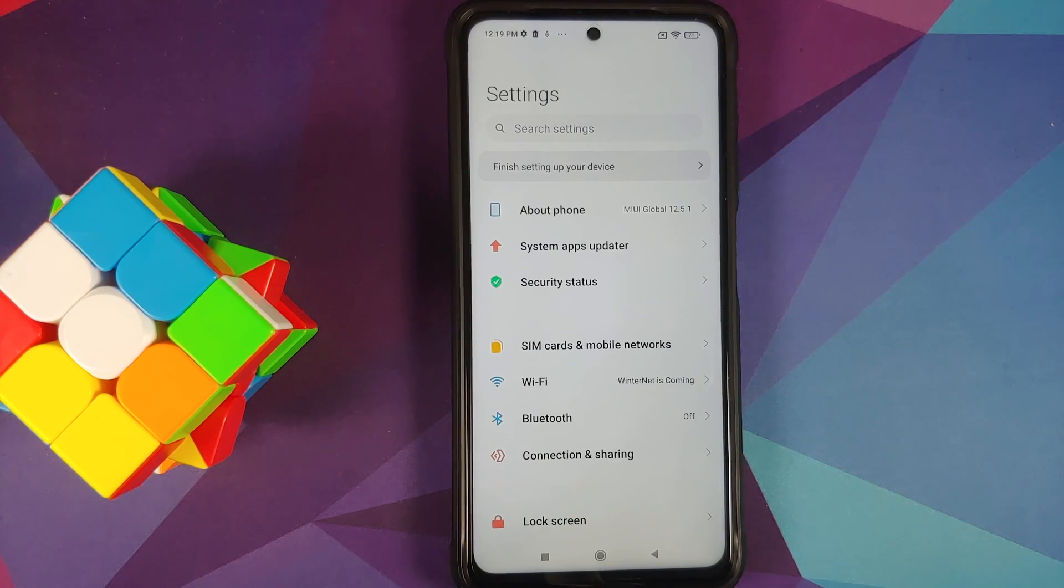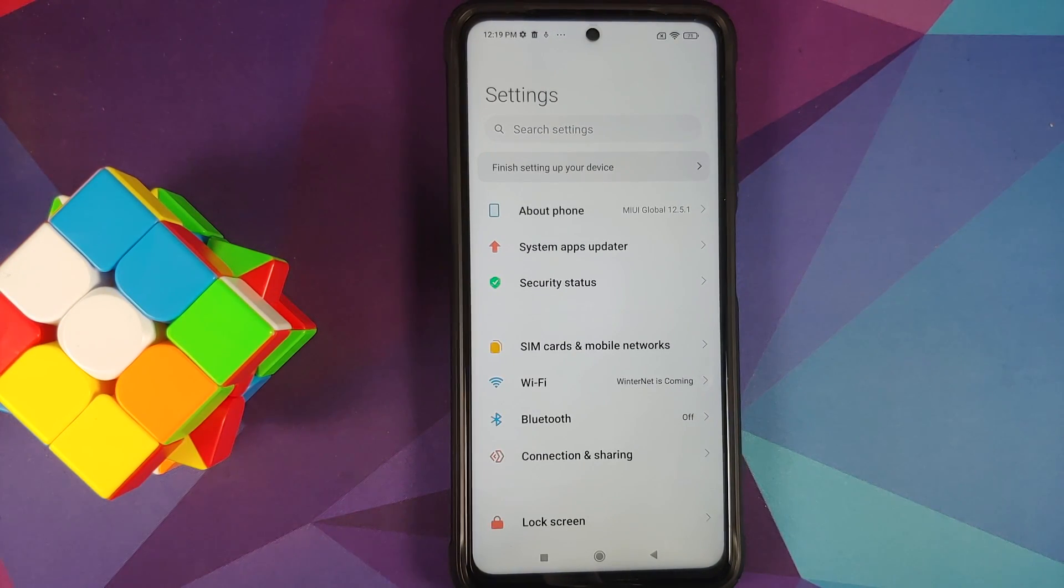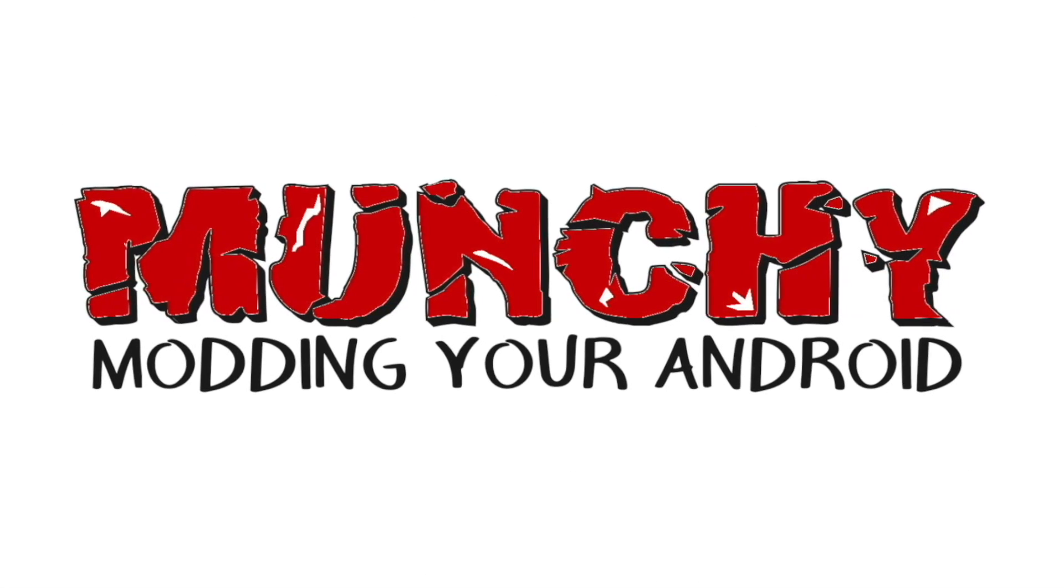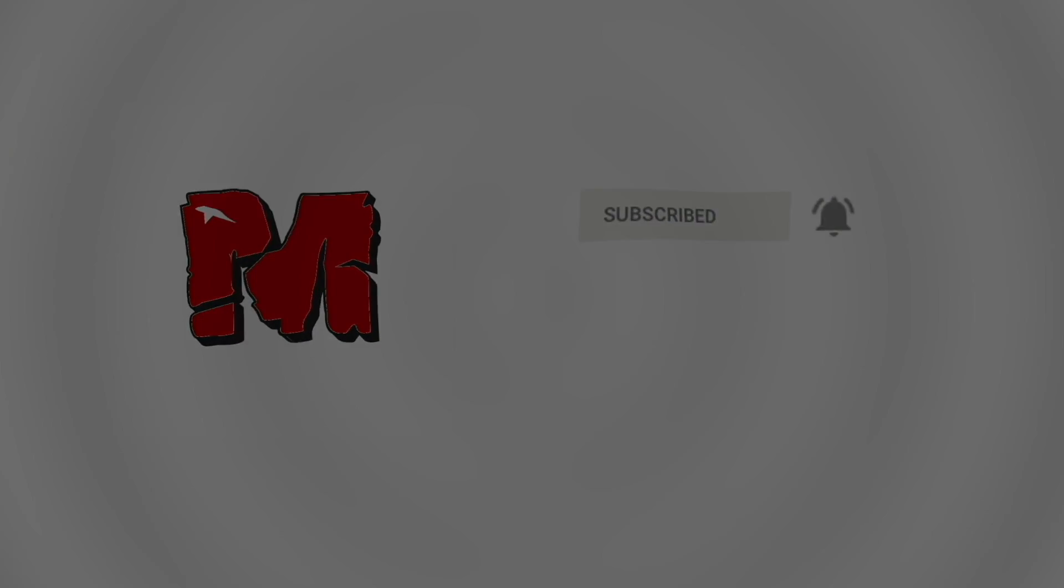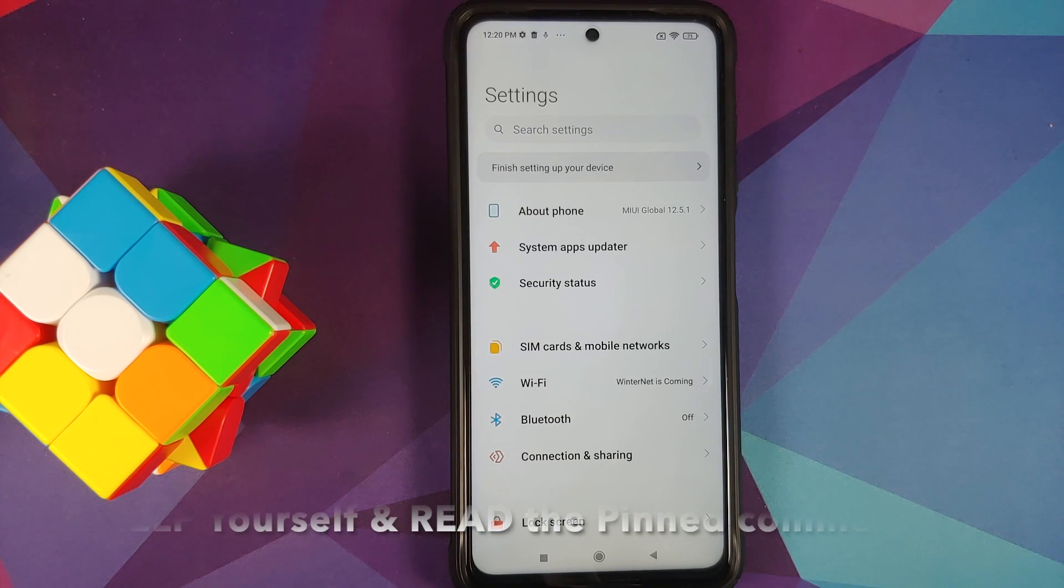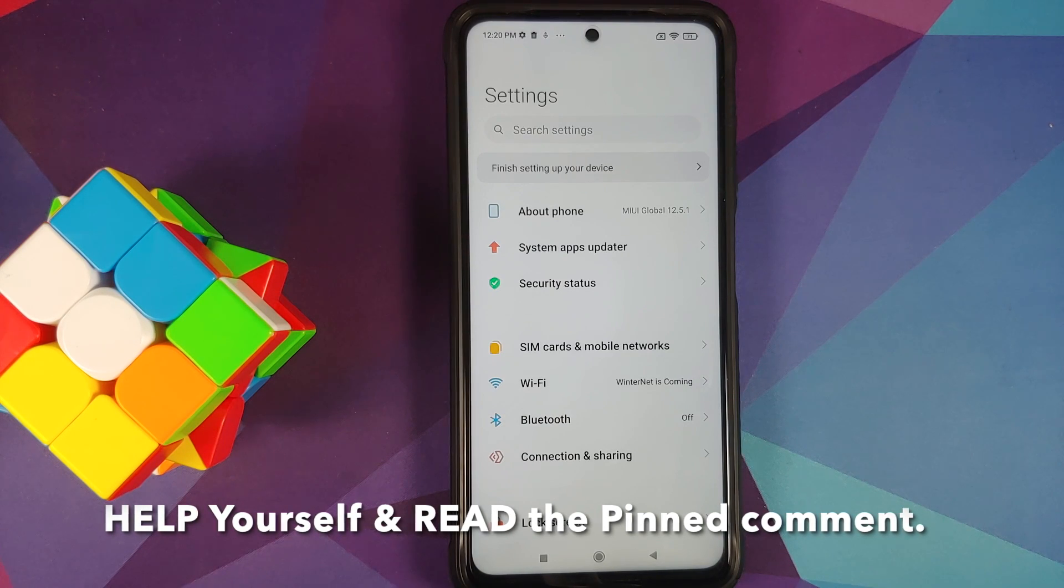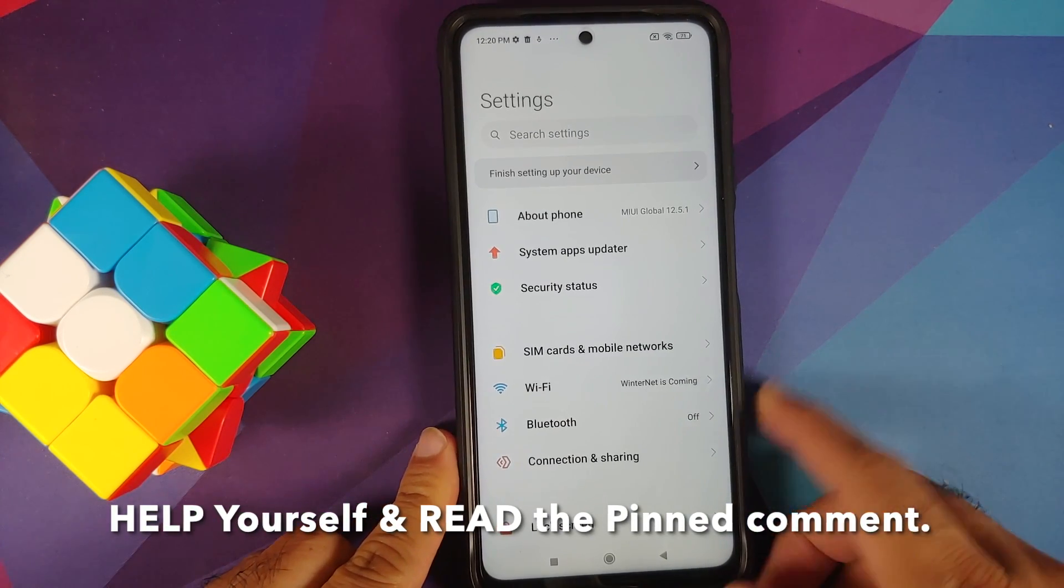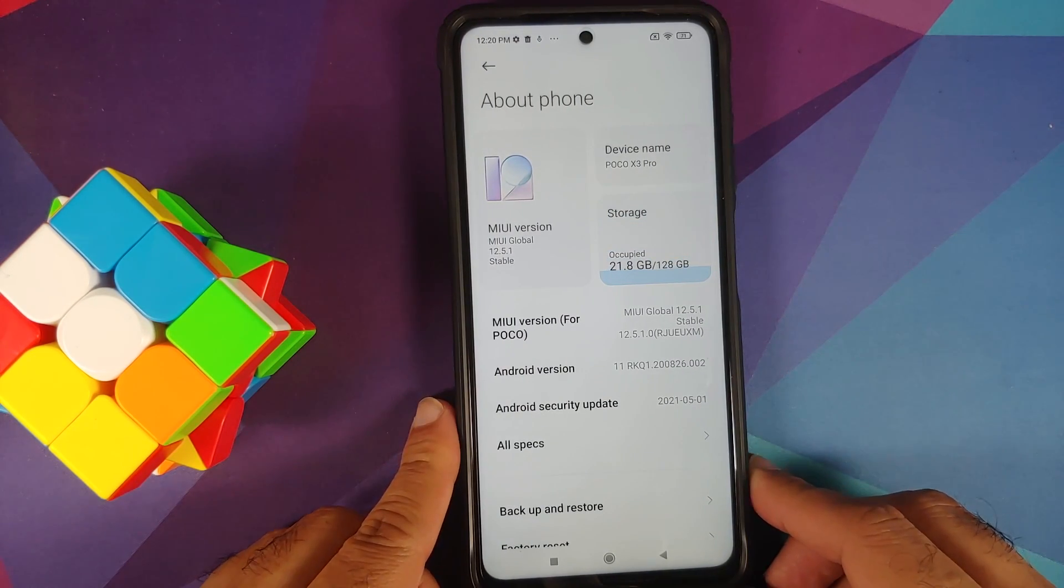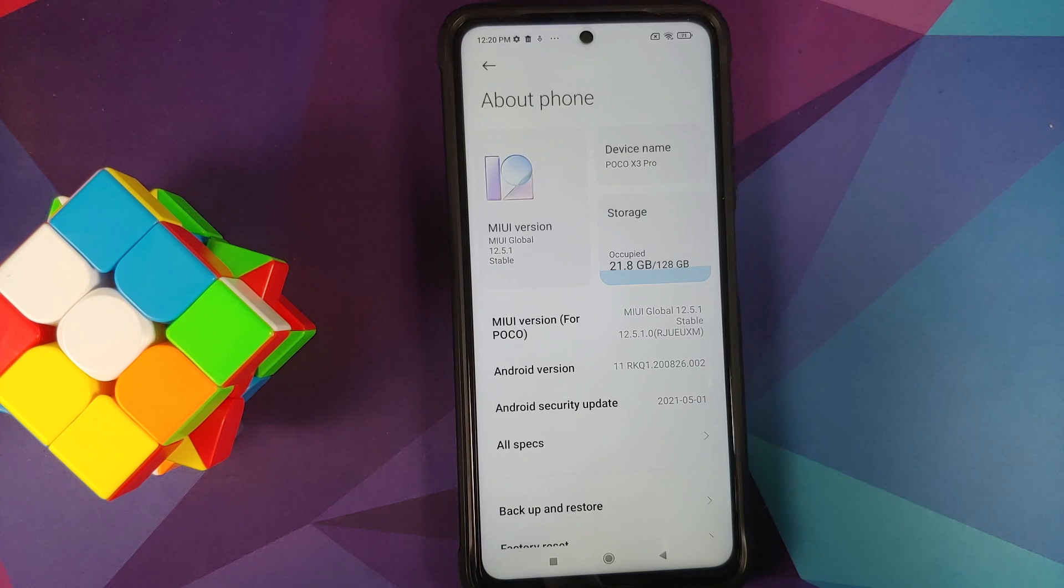How to install Evolution X ROM based on Android 11 on the Poco X3 Pro. Hey peeps, what's up, Manchi here back with another video. In this video, I'm going to show you how you can install the Evolution X ROM based on Android 11 on the Poco X3 Pro.